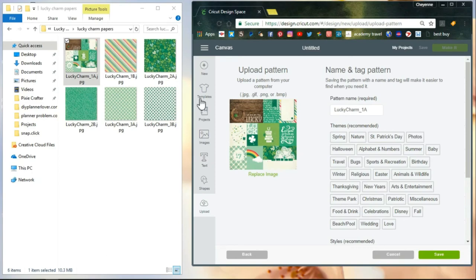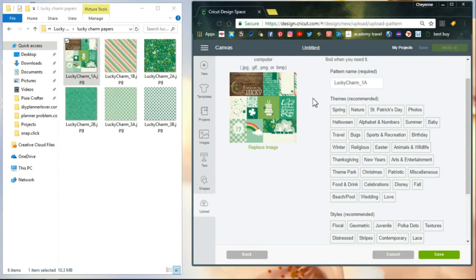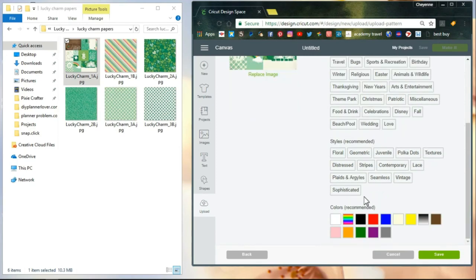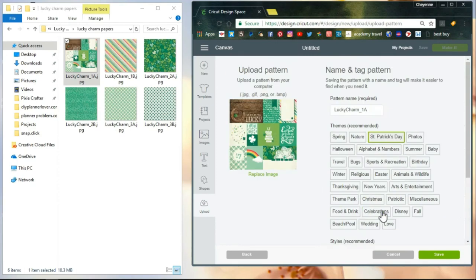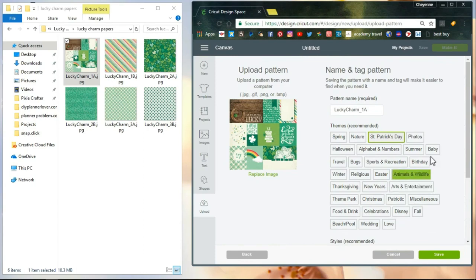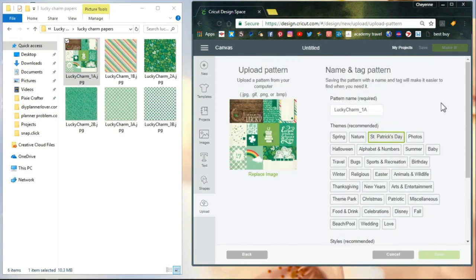You can go ahead and you can click on what theme it is, if there's a specific style, if there's colors, just to make it a little bit easier for you to find it. It is kind of a bummer that there's not like a tag feature, but if you go ahead and click on the correct theming and even like the style and the colors, then you'll be okay. Chances are you'll be able to find it. So you click save.